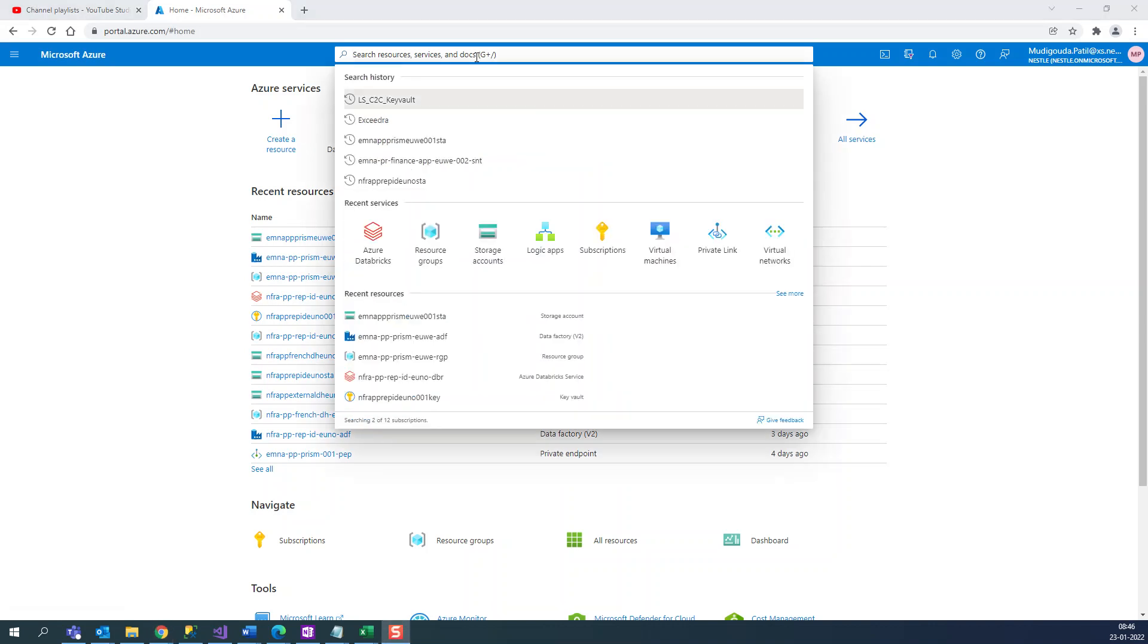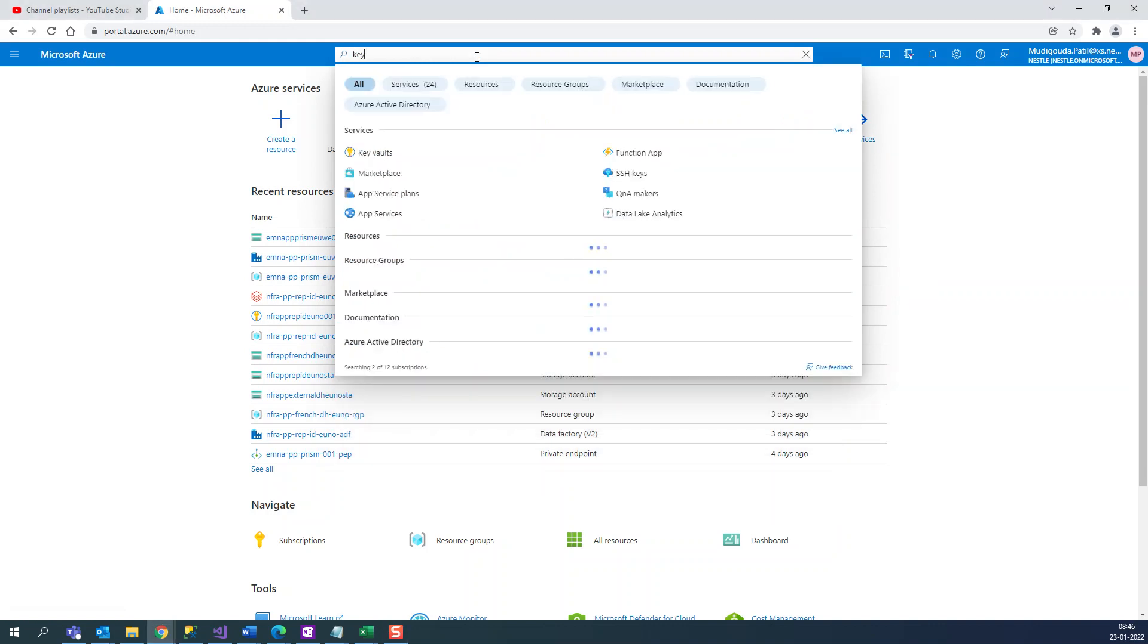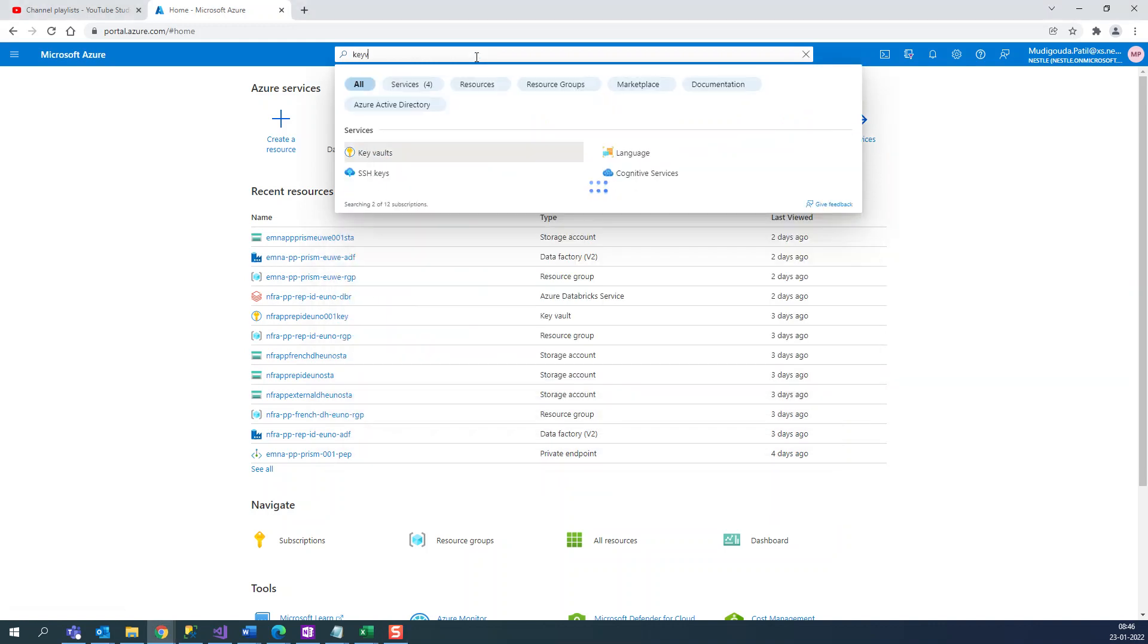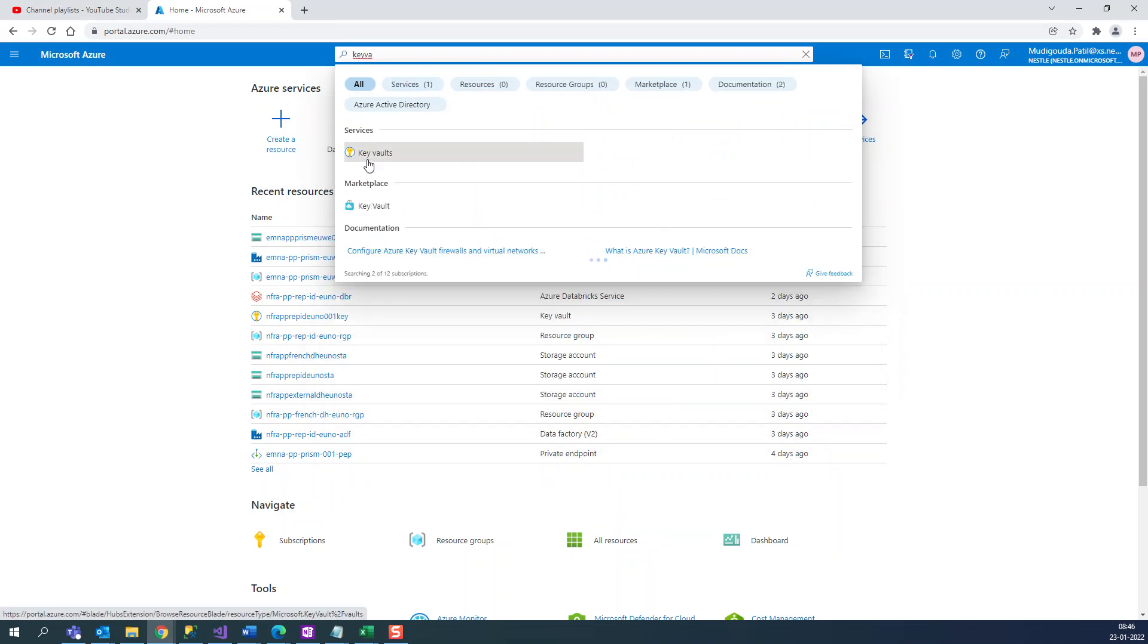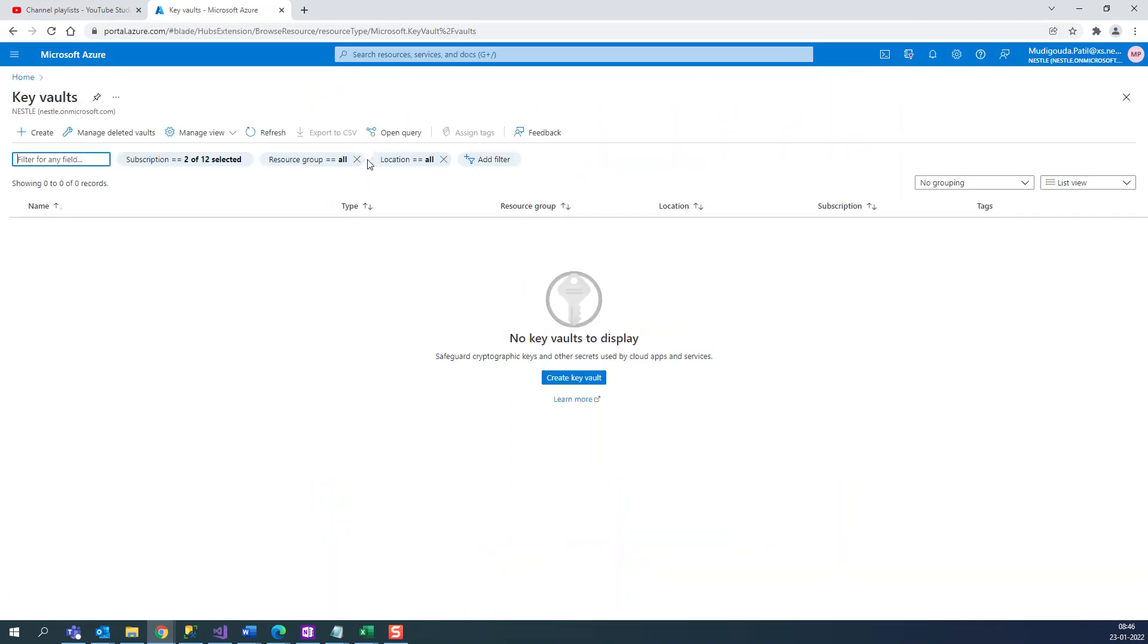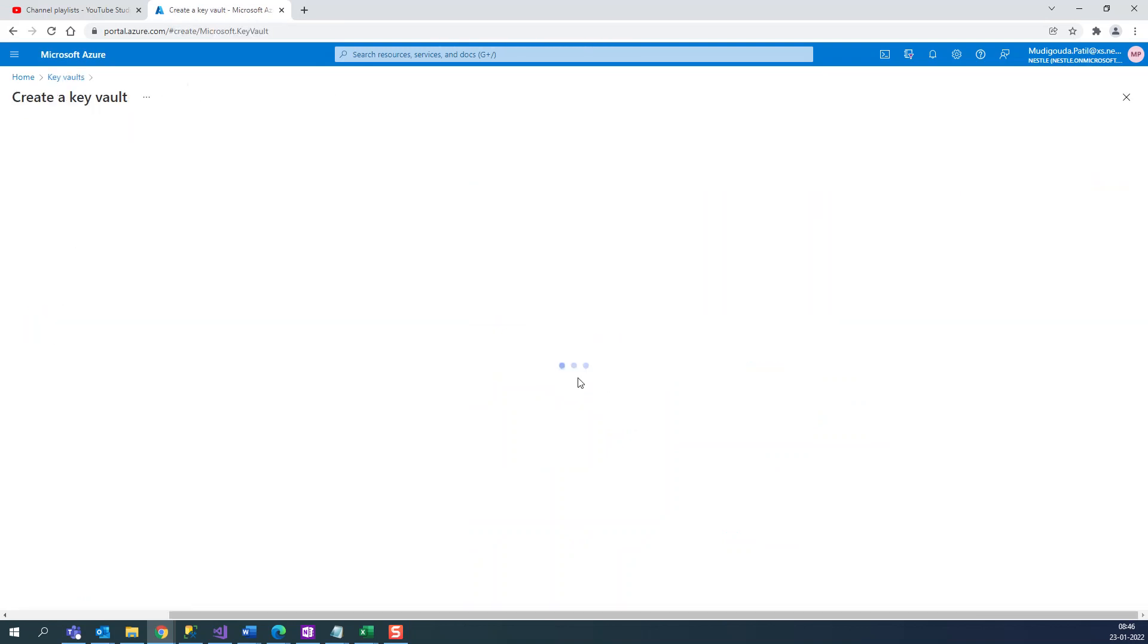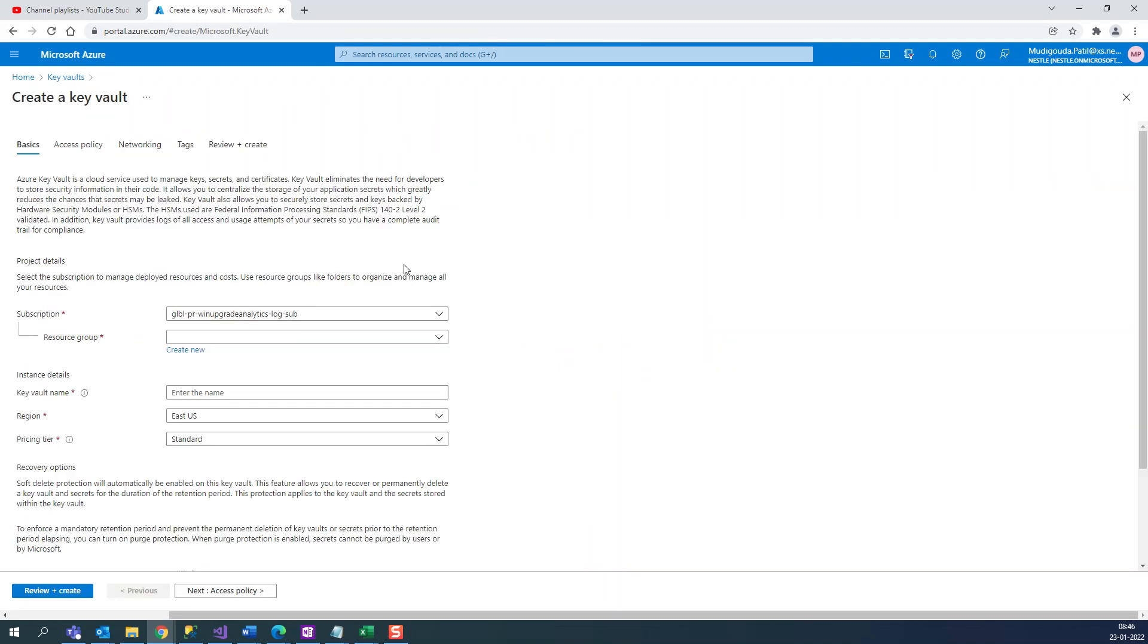Hello guys, welcome back. Today we'll see what is Azure Key Vault with a demo. So let's go to Azure portal and search for Key Vault and create a new Key Vault.